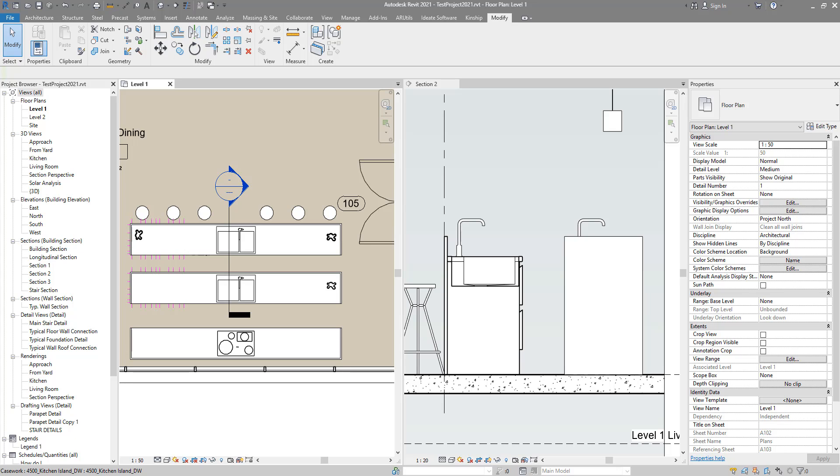Hello everyone and welcome back to Revit Snippets, great tips you can learn in just a few minutes. Today's lesson will address one of the most common questions in Revit: why isn't my family cutting?